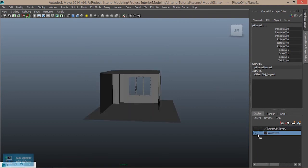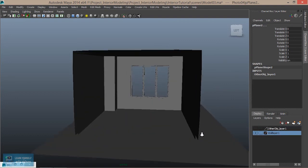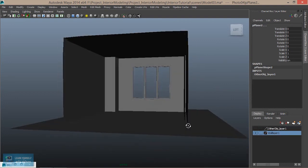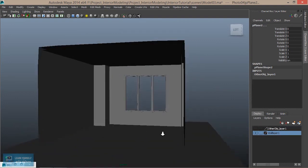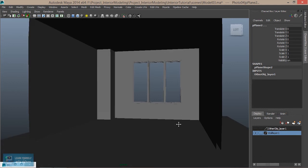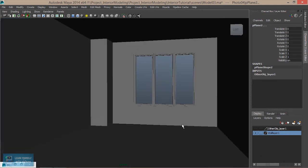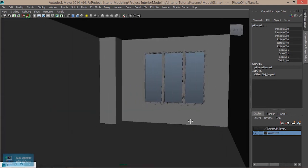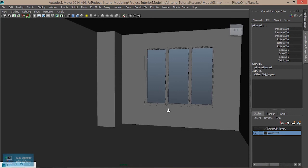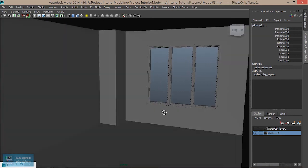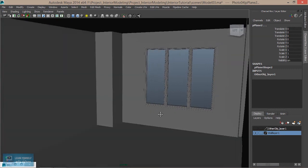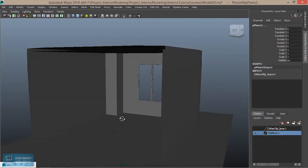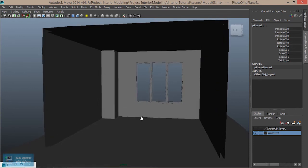Now we will see the first light setup. We will also see the global illumination light setup.